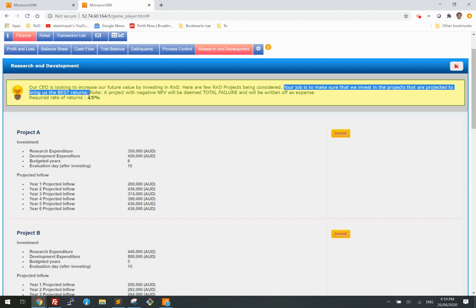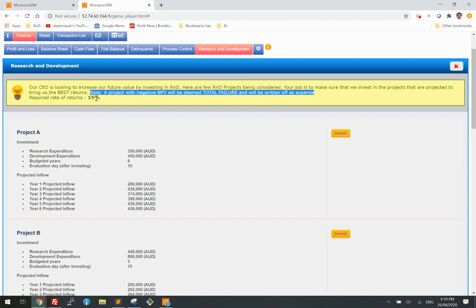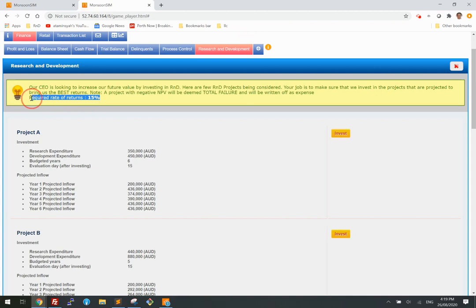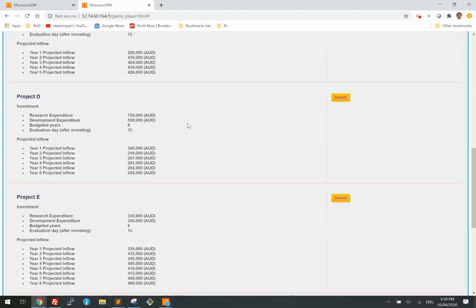Note, and this is important: a project with a negative net present value will be deemed a total failure and will be written off as an expense. Here's the risk for the learners — they have to pick carefully. The required rate of return is currently set at 15%.